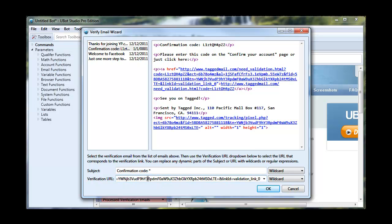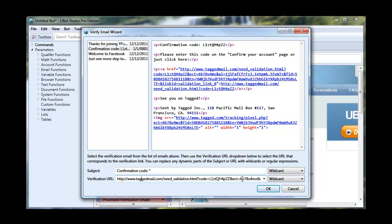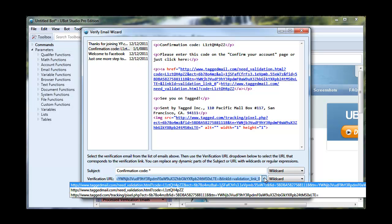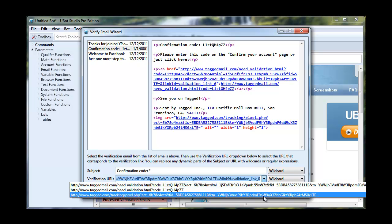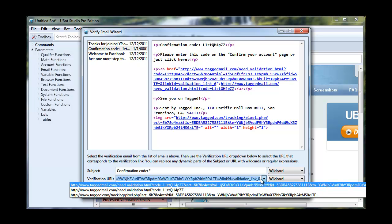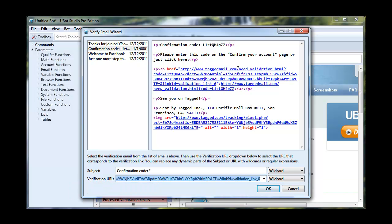Now, down here, by default, it's going to pick the first link in the email. And as you can see, if we click this dropdown, you can look at all of the different links here. And you can actually see in the email which link it is that you want. So you can always pick the right one.